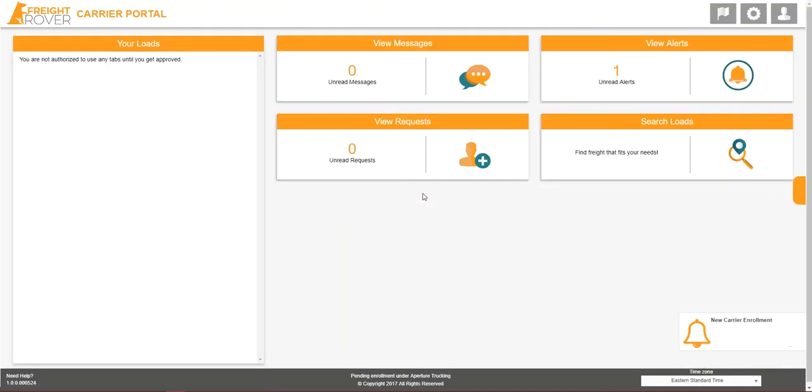You're all set. You'll have access to all Freight Rover has to offer once your enrollment has been approved.